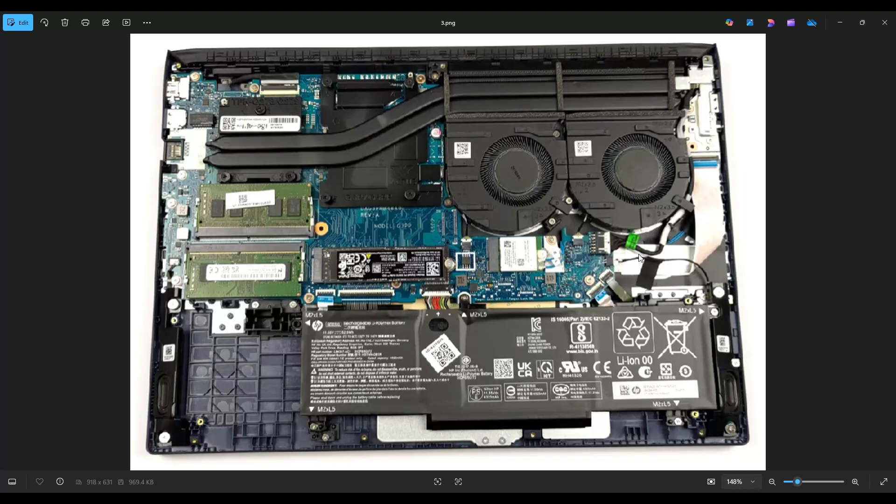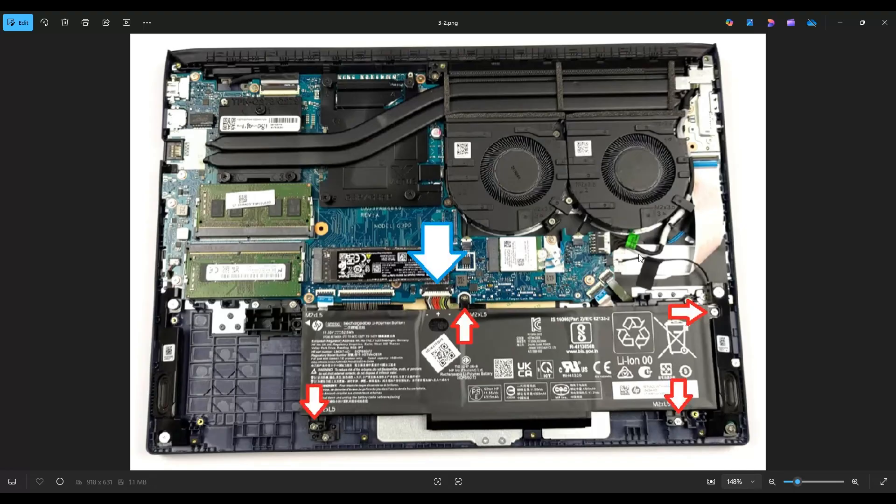I will have all that information below in the description for your reference, and I will also include a battery replacement option in that link I just told you about with all of the tools and supplies and replacement parts for this computer. The battery is held in by these four screws near the red arrows, and it plugs into the motherboard near the blue arrow.